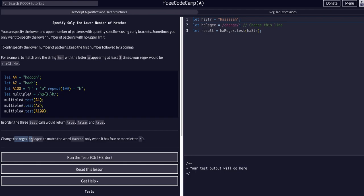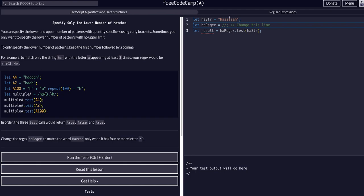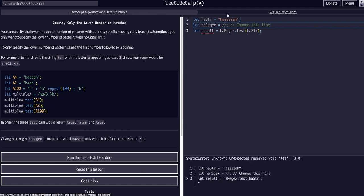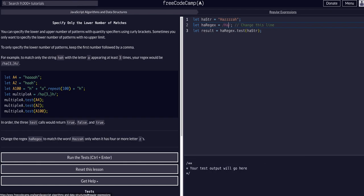What we're going to do here is change the regex ha regex to match the word huzzah only when it has four or more Z's. We can see this example there are four Z's here so this should match. We want to match huzzah with four or more Z's. So let's say H A Z and then how many Z's? Well we want in curly braces four comma or more.